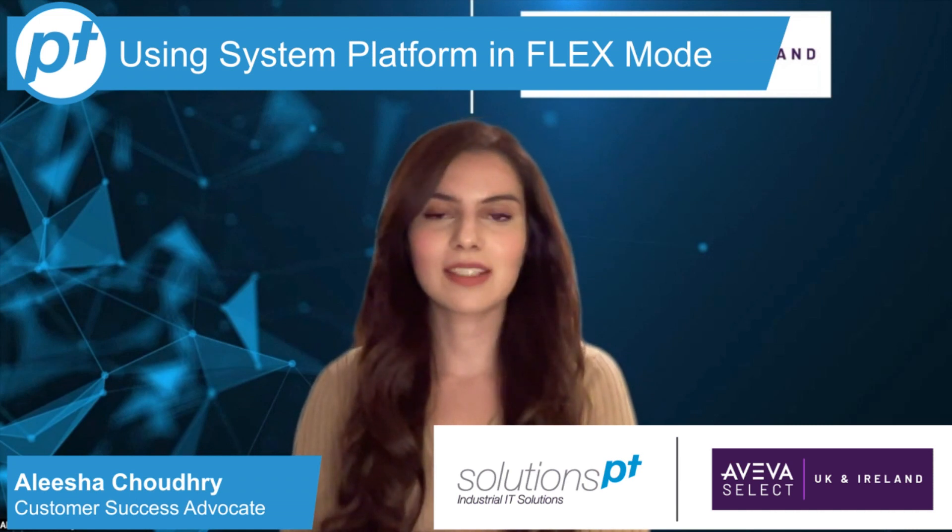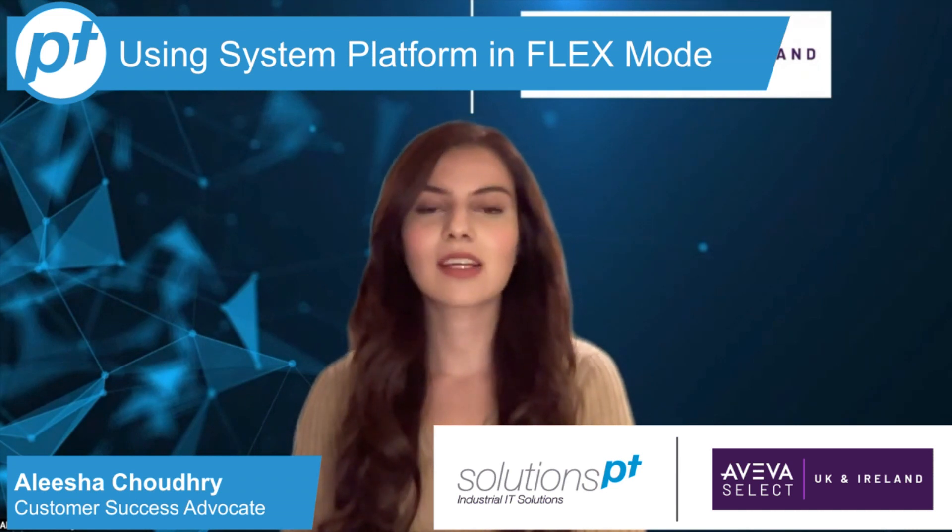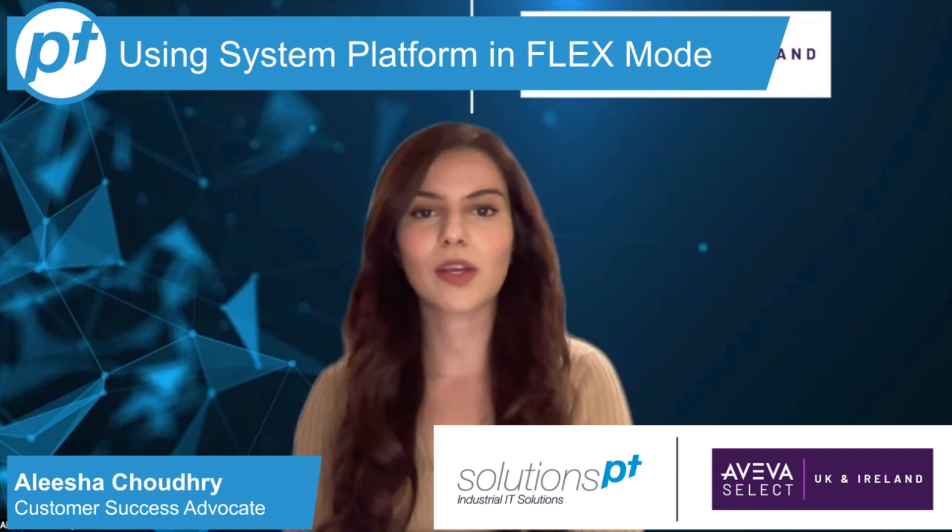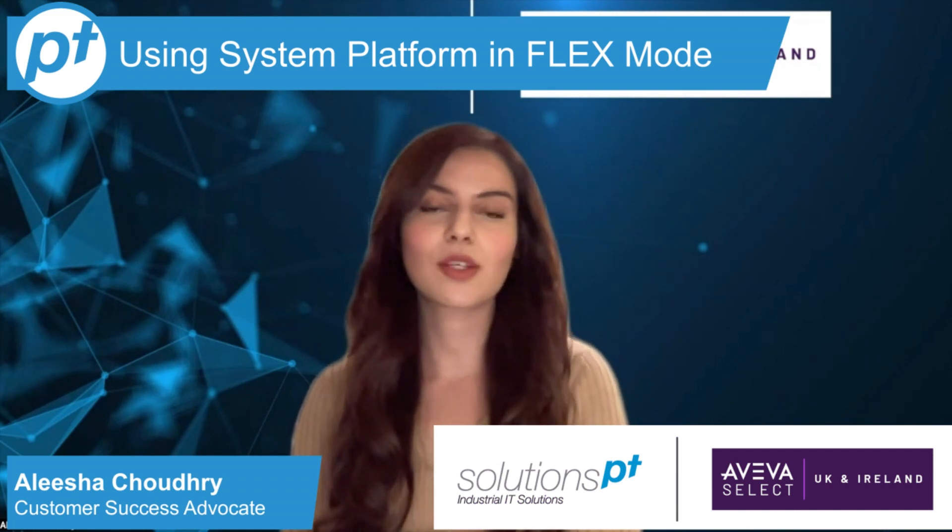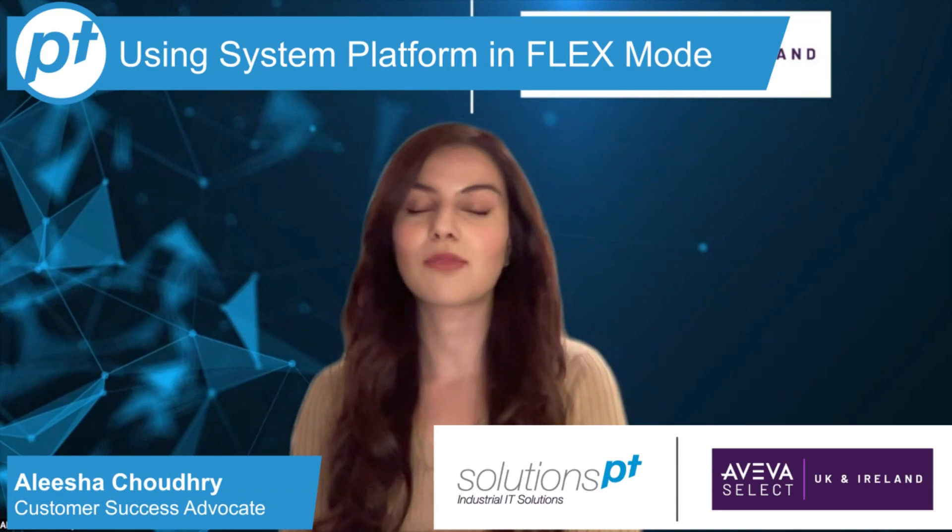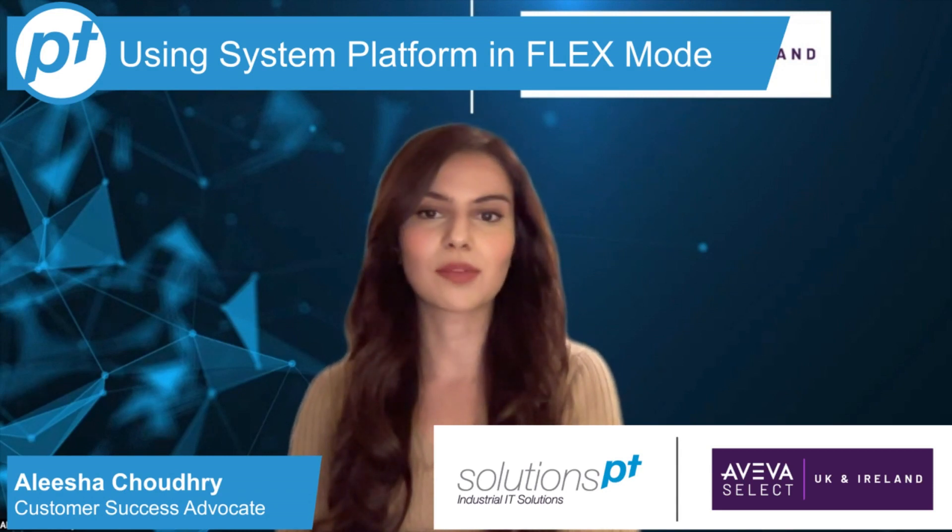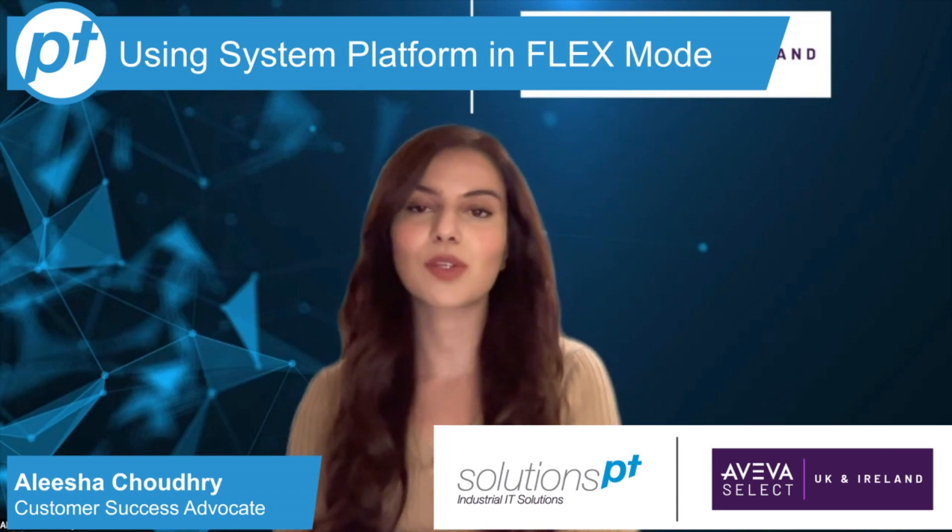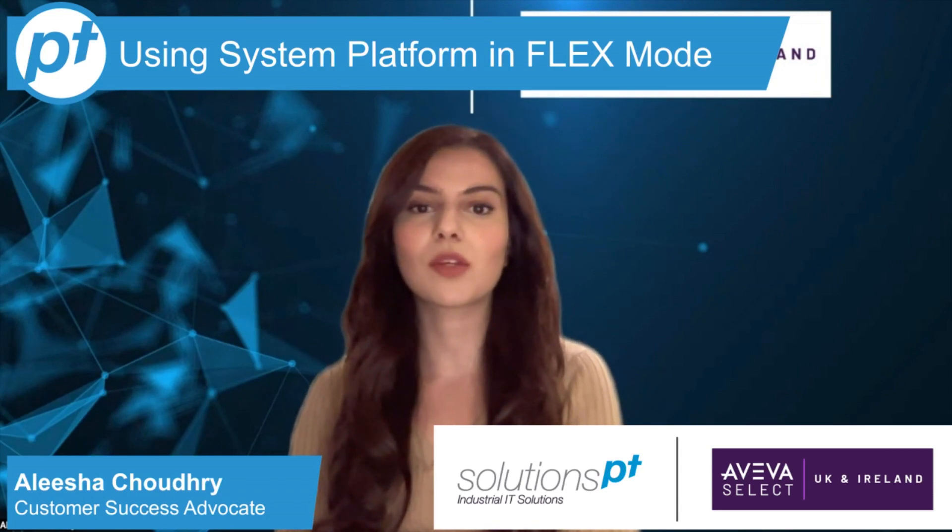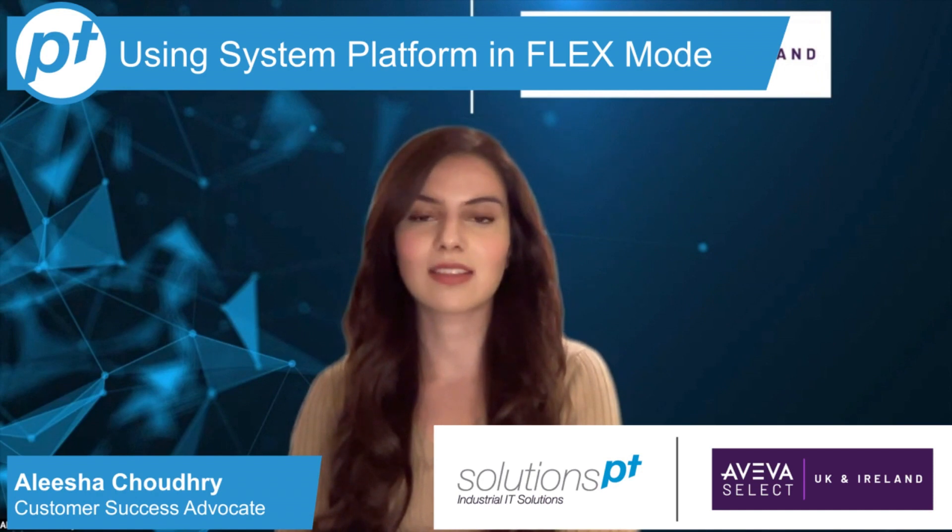Hi, my name is Alicia, and today I'm going to be going over how to use your System Platform IDE in Flex mode. This is for users who have moved on to the new Flex licensing system.